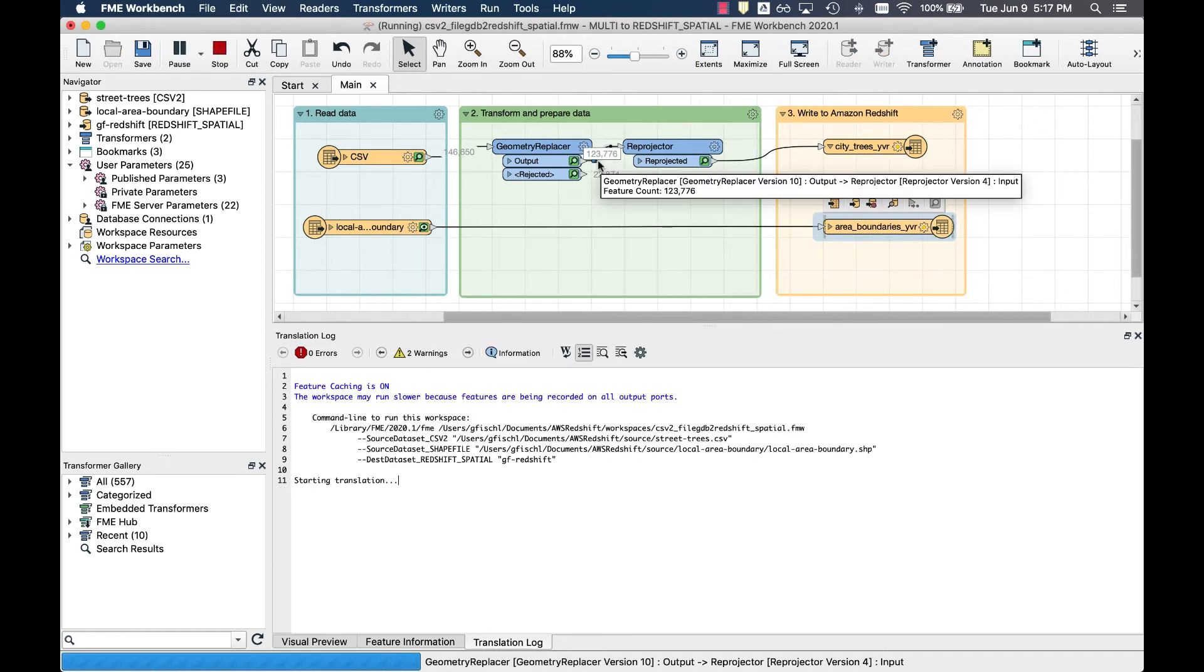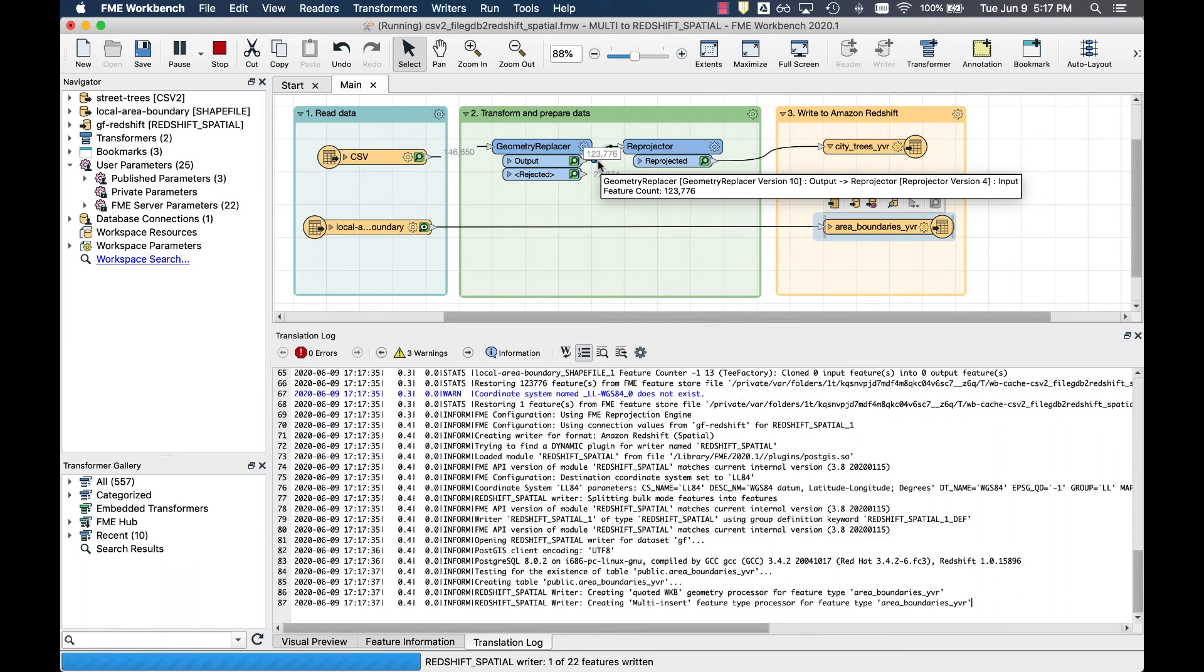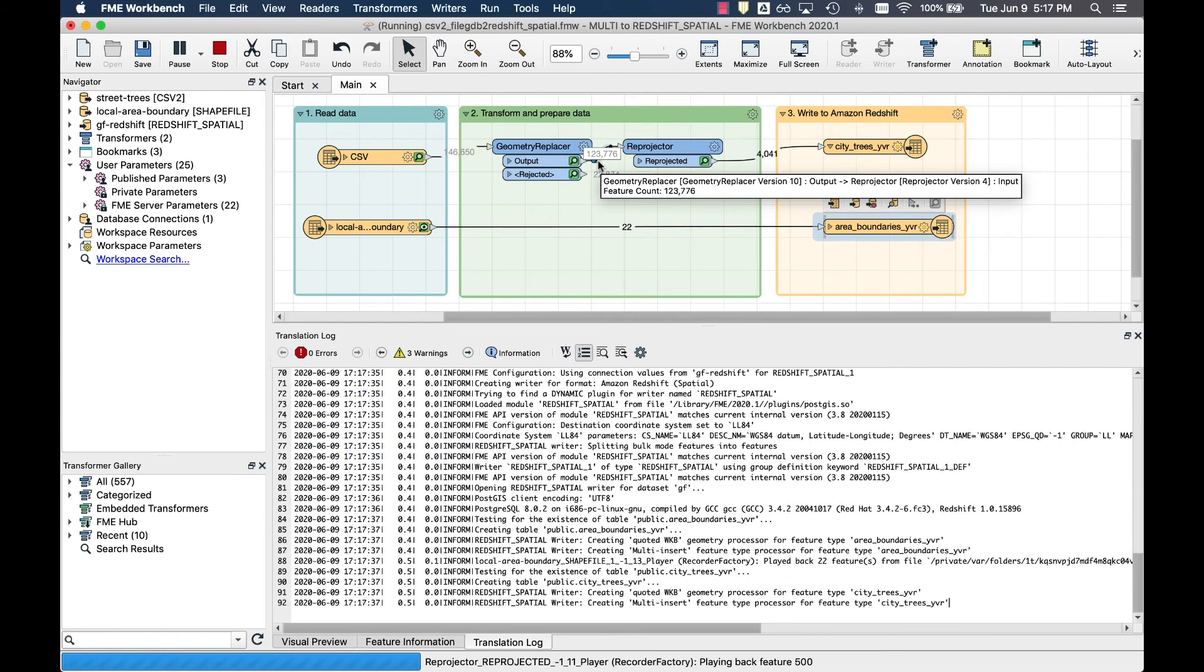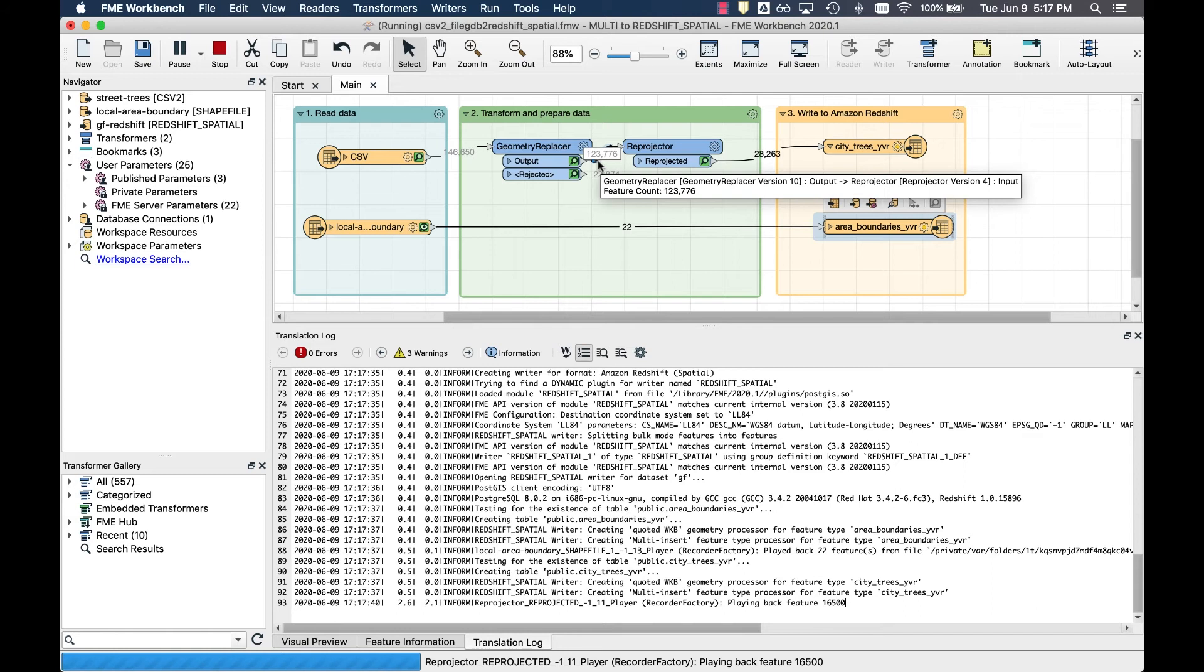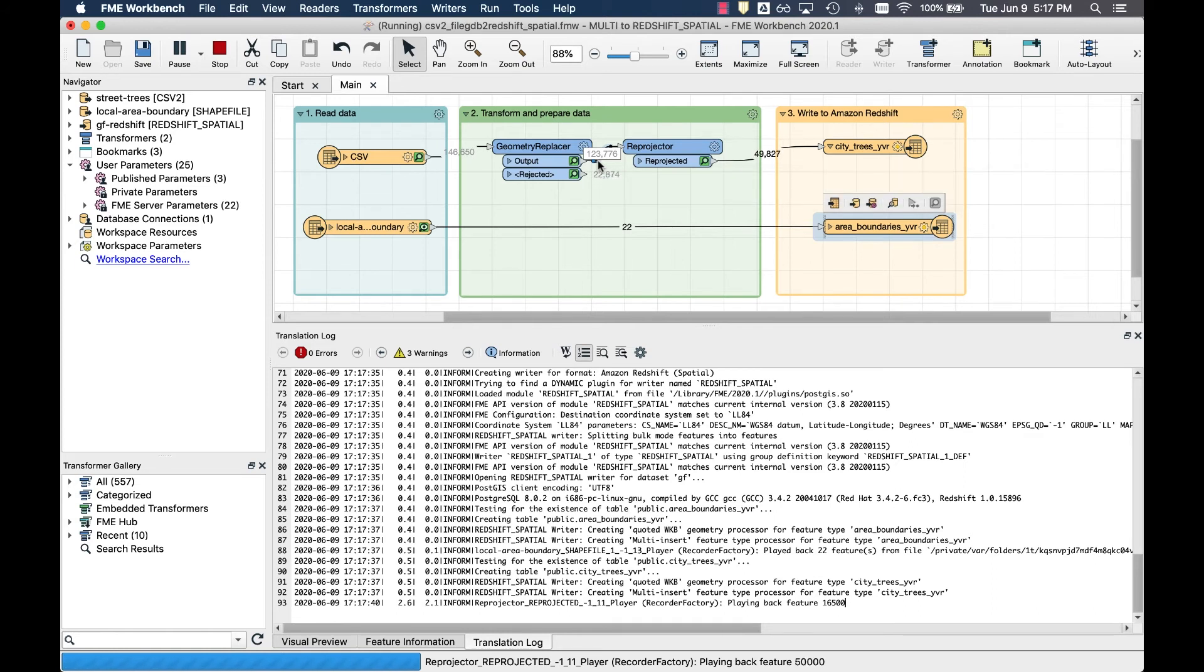Once the translation is successful, we can run a spatial query on these datasets in Amazon Redshift. In addition to using the query editor in Amazon Redshift, all queries can be executed directly within FME with our SQL Creator and SQL Executor transformers.